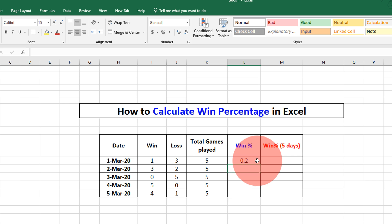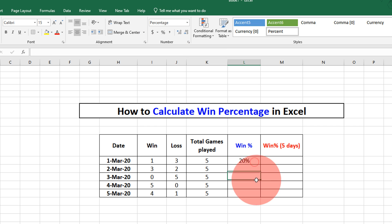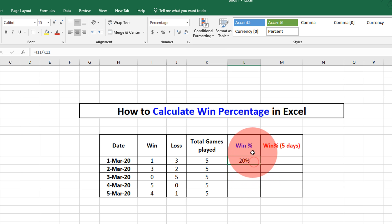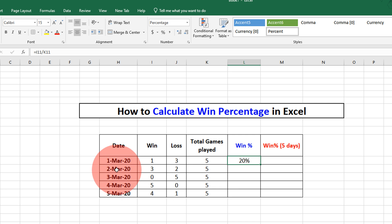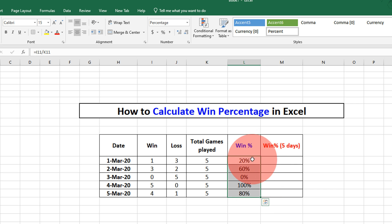Now this is not in percentage, so we will click on the cell and here is the percent button, just click on it. Now you can see our winning percentage was 20%. For all other dates, just drag the cell down like this and win percentage for each date will be calculated.